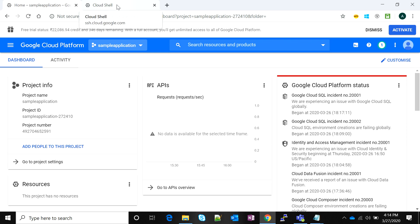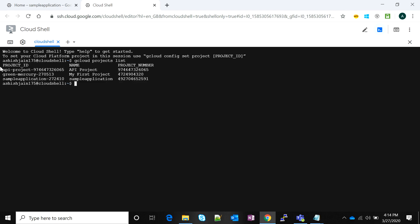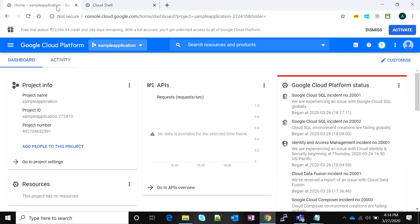If I go back to my Google Cloud Shell and execute the command 'gcloud projects list', it shows me that this project has been created with a project ID, a project name, and a project number associated with it. Now we have to work in this project.